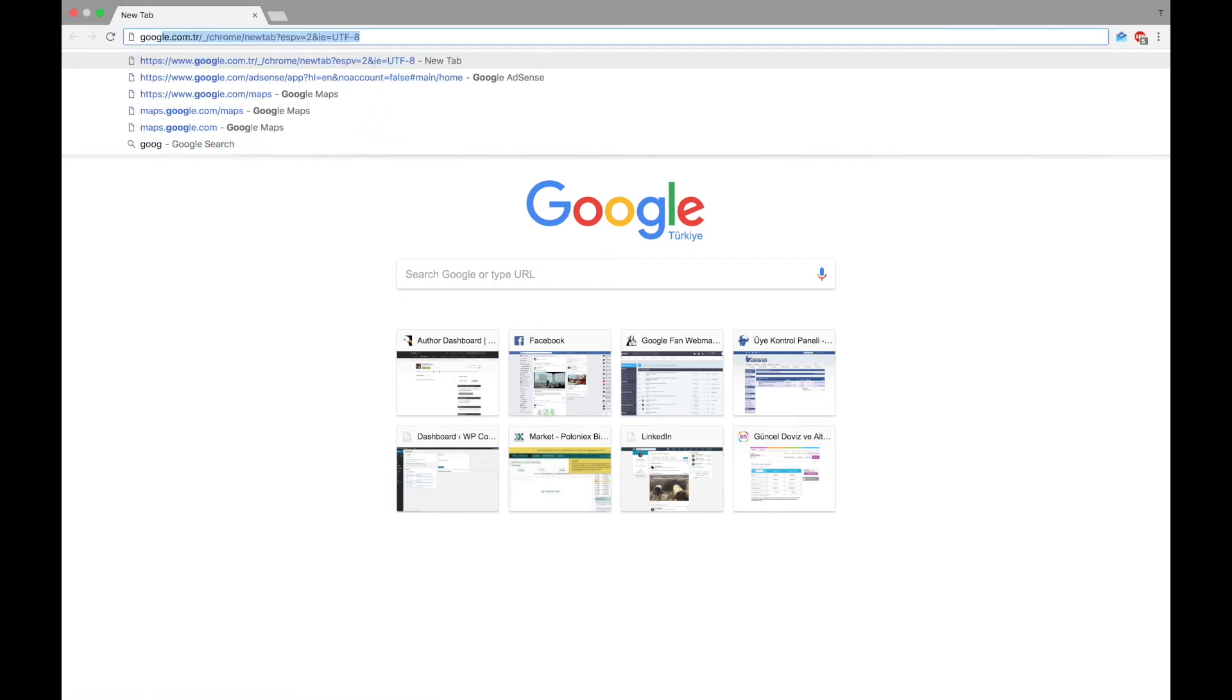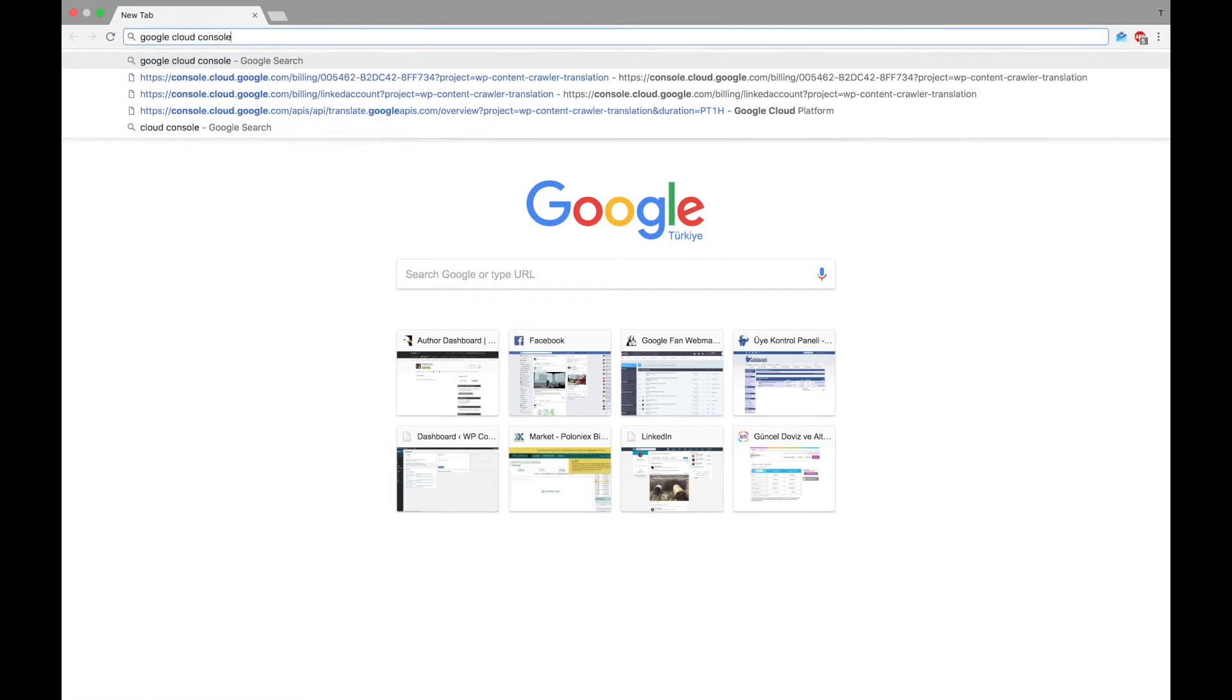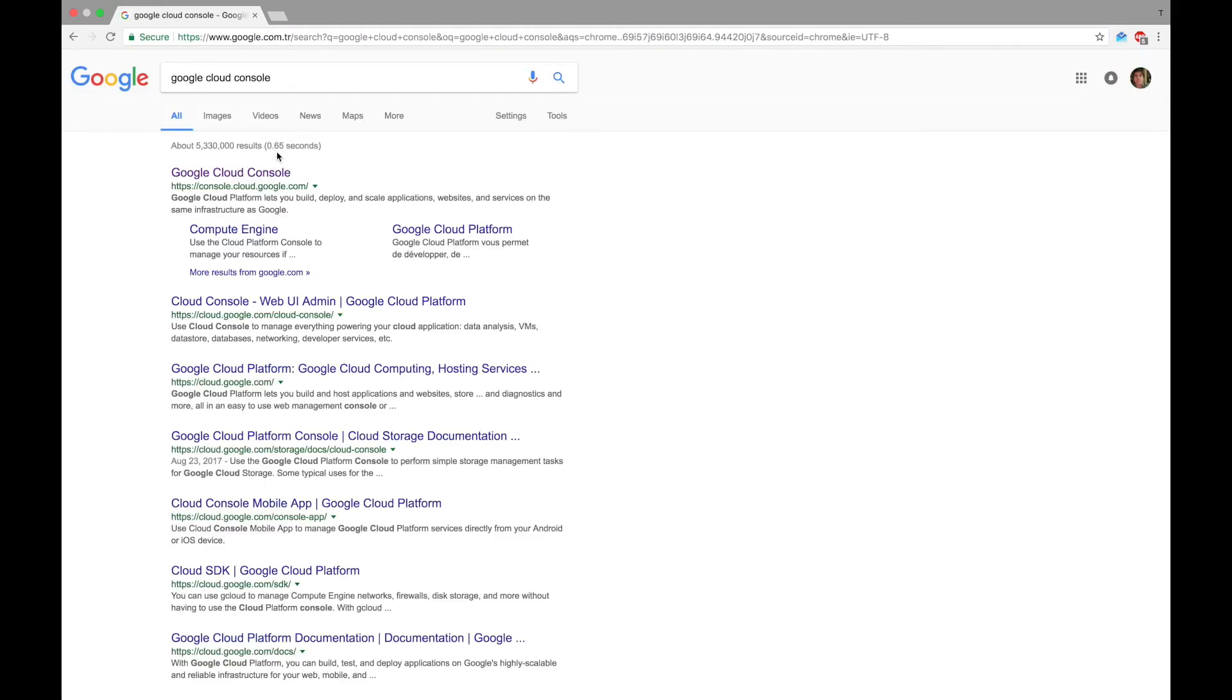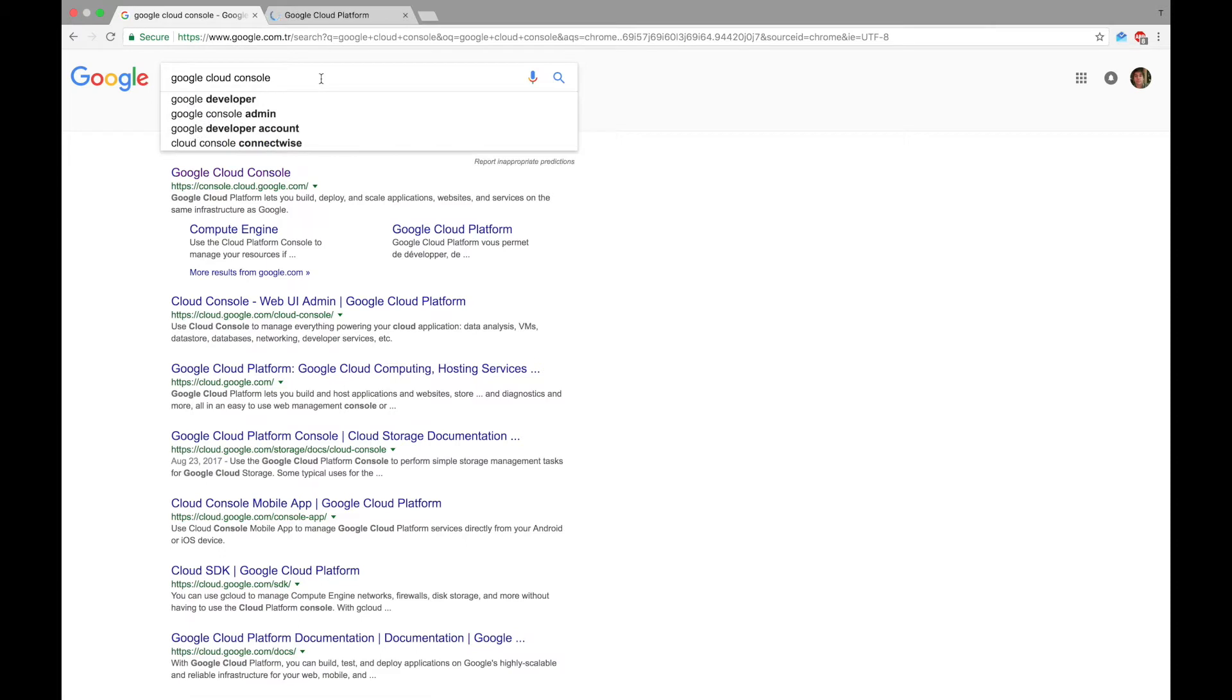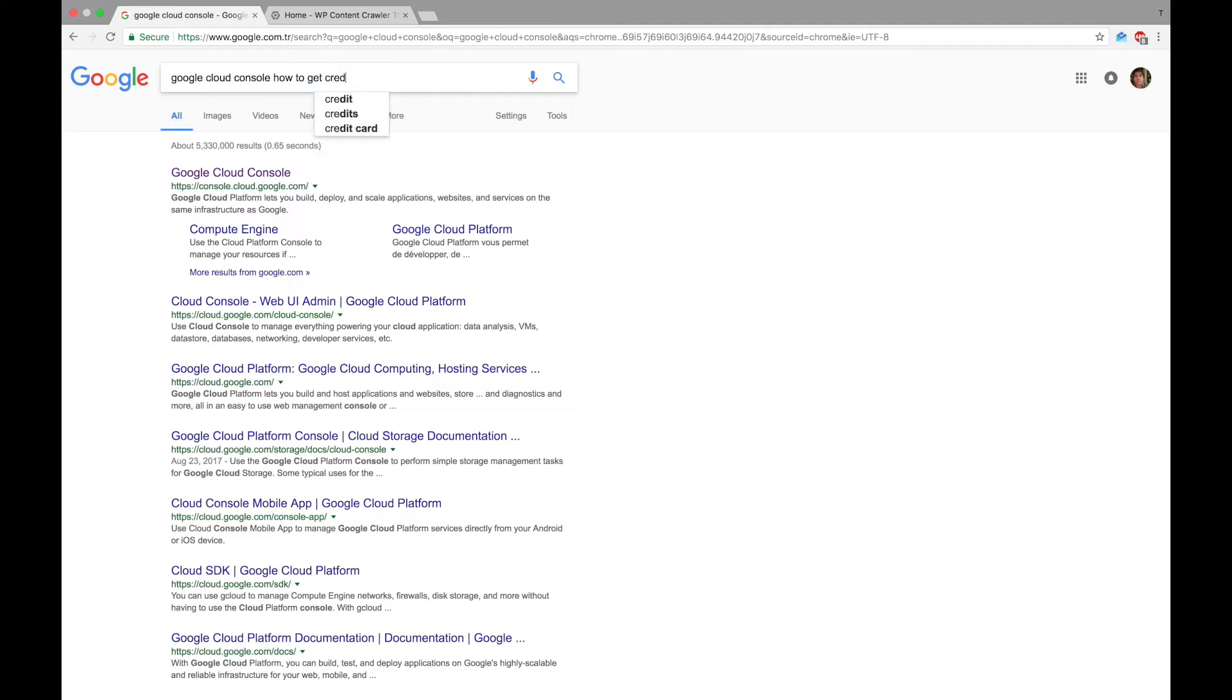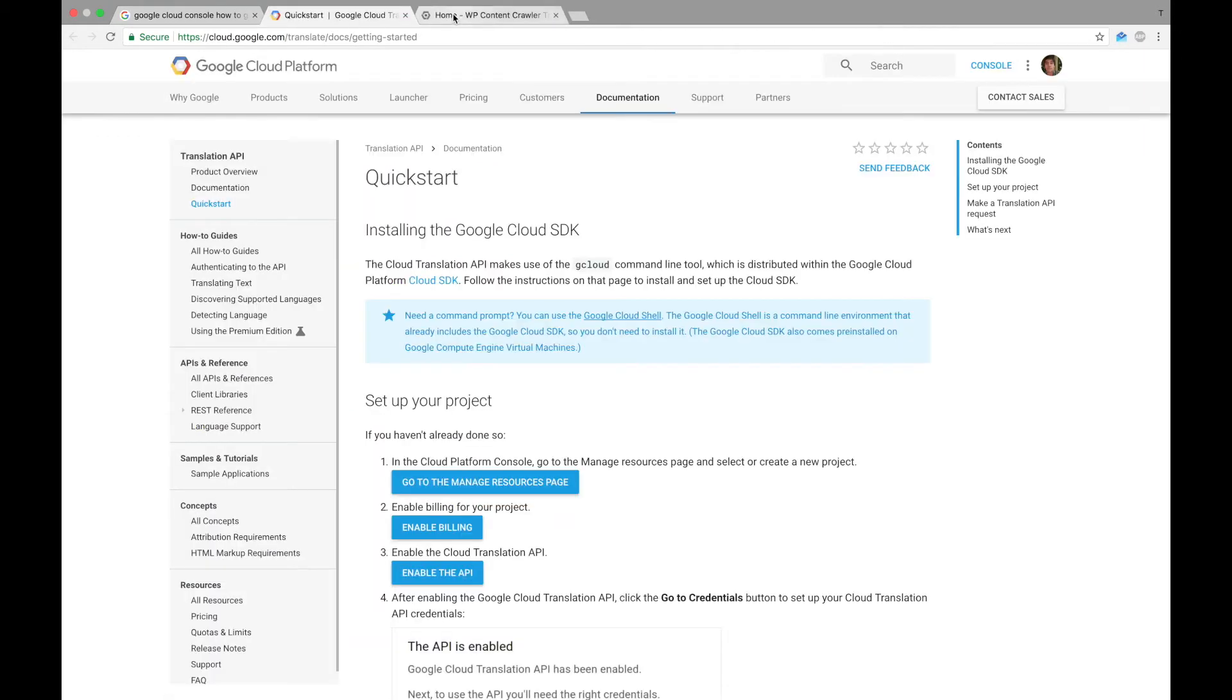First of all, we need to go to Google Cloud Console and then we can follow a quick start guide. So let's make a search for it. Here's our quick start guide.